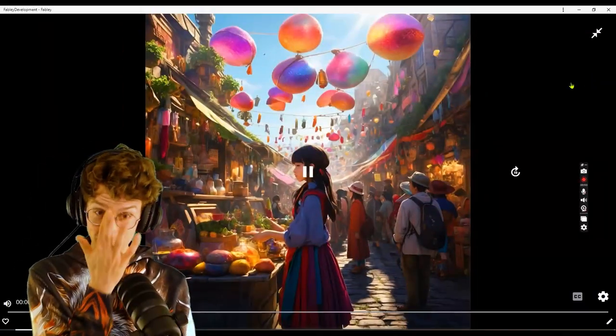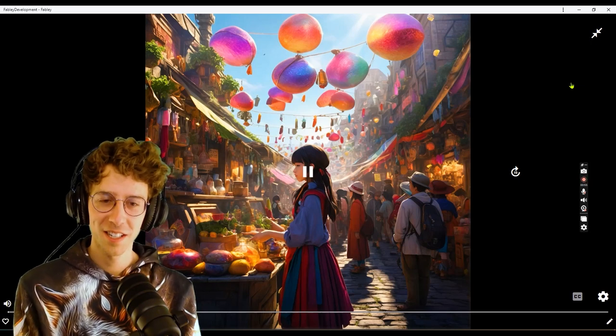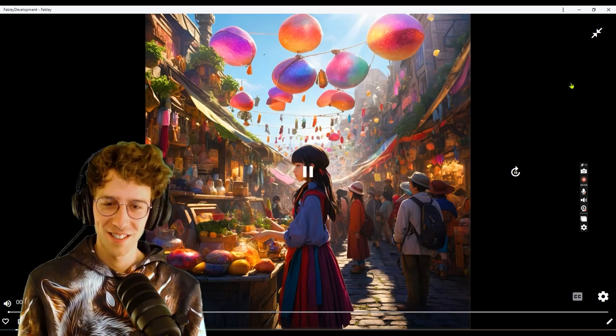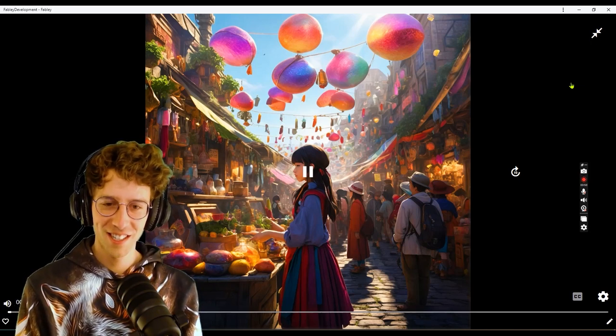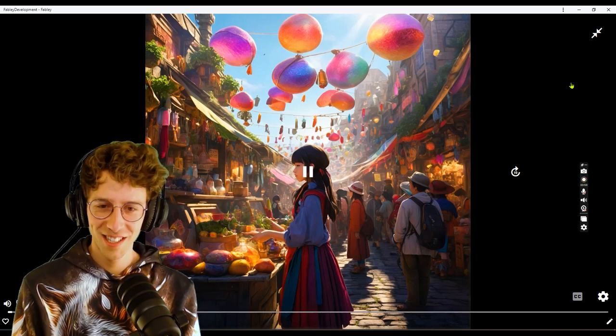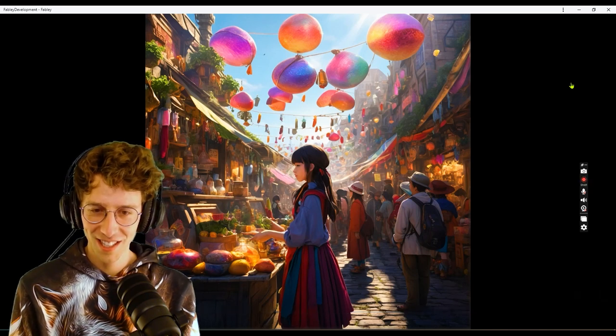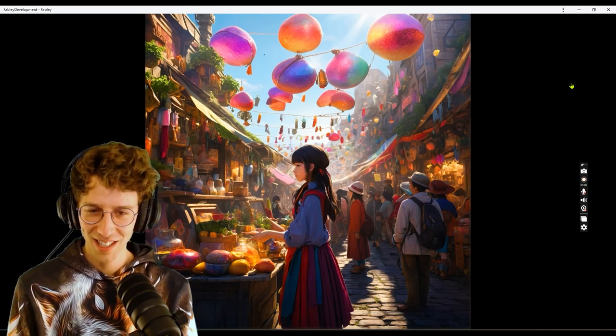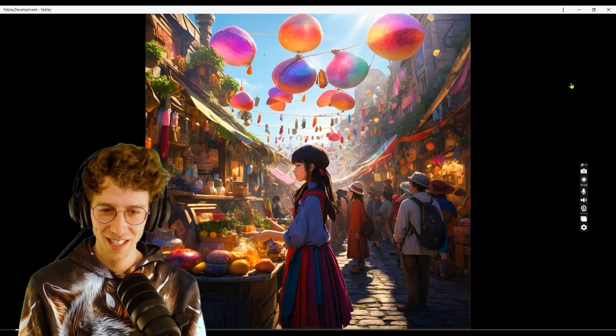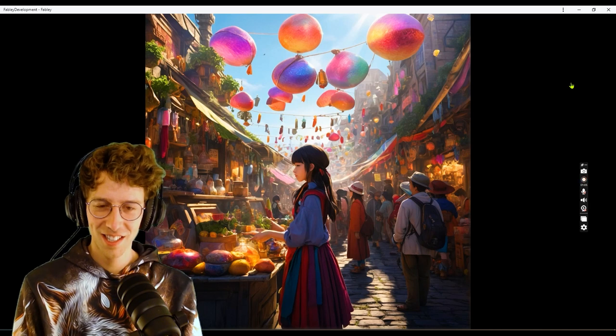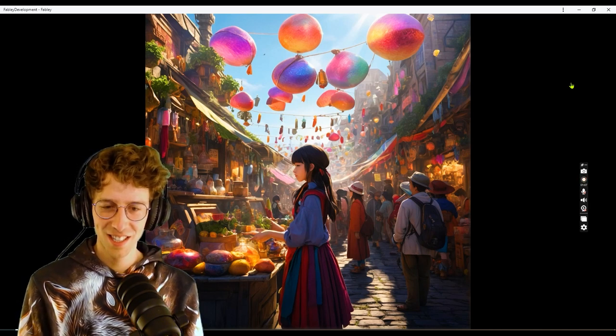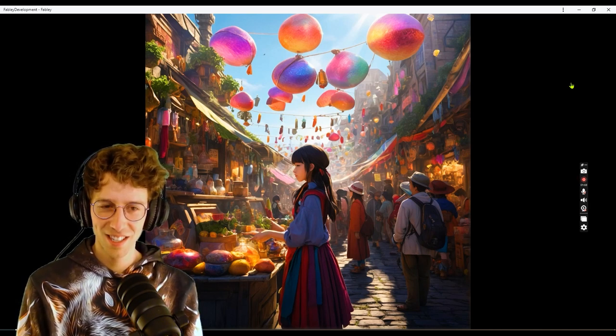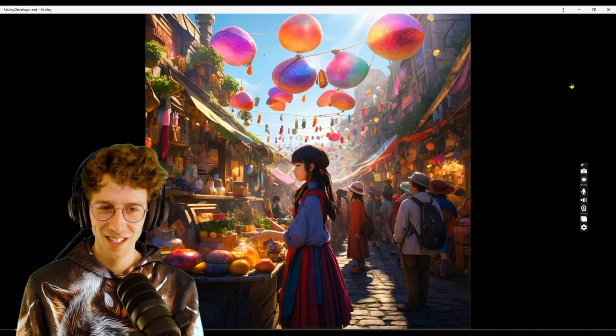Sabrina, a human mage, strolled through the bustling enchanted market, her quirky pet Wobble the gelatinous cube bouncing beside her. The sun cast a golden glow making the stalls shimmer with magic. Exotic aromas of spices and potions filled the air, mixing with the lively chatter of traders and adventurers.